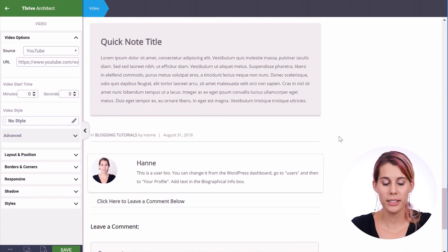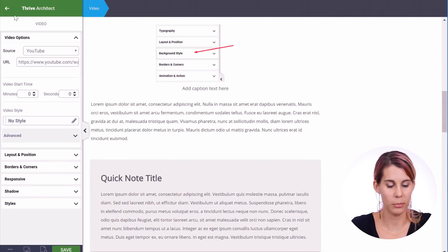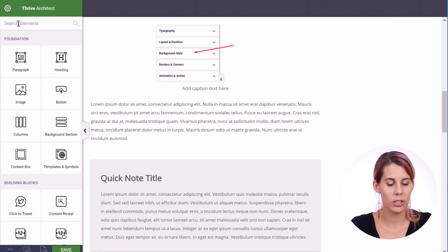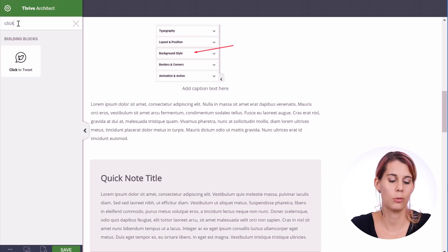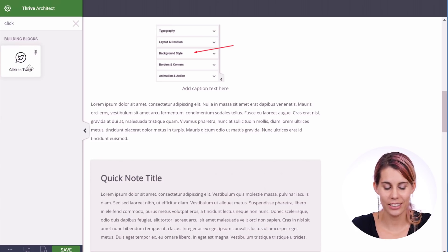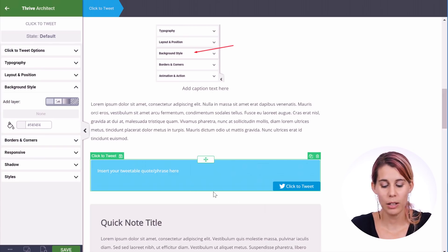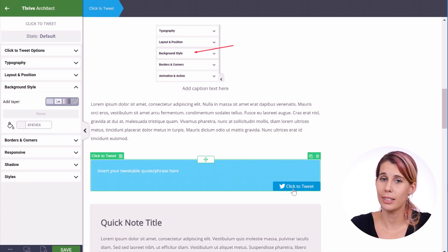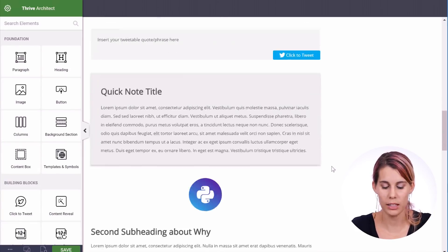There are two more elements I want to cover. The first is the click to tweet element. This is a very easy element for making something visually appealing, and it will help you get more social shares. Add the click to tweet element, then add the quote or phrase you want people to tweet. When they hit click to tweet it will open the Twitter box, making it super convenient for your readers.